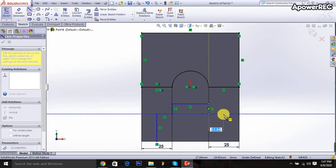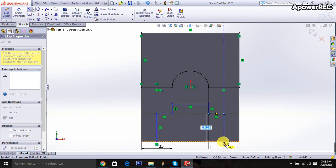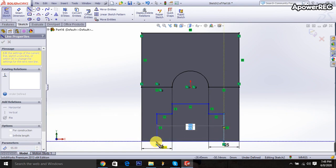And here it will be 12.5. 12.5. Okay. And come and join to this point.